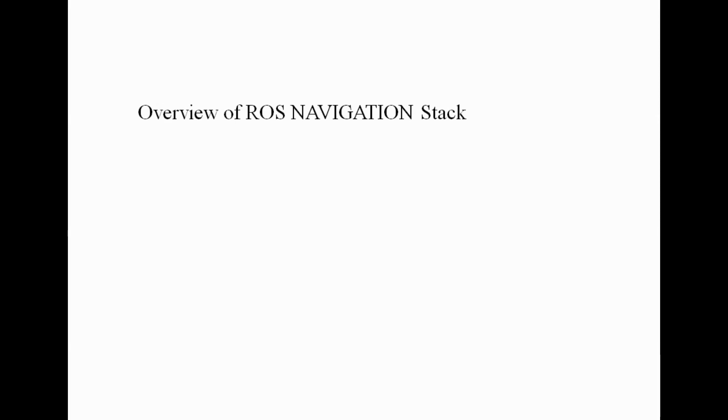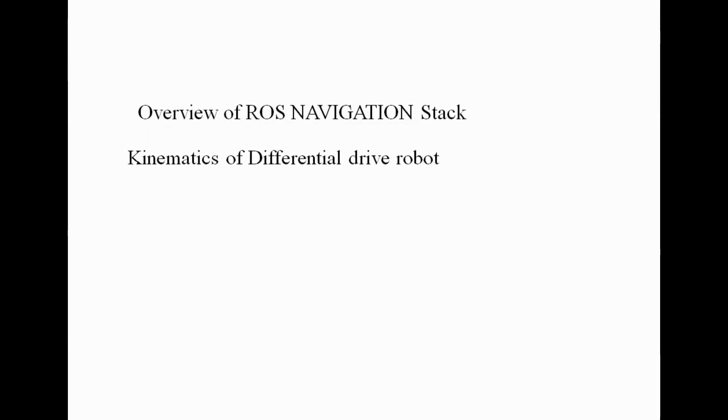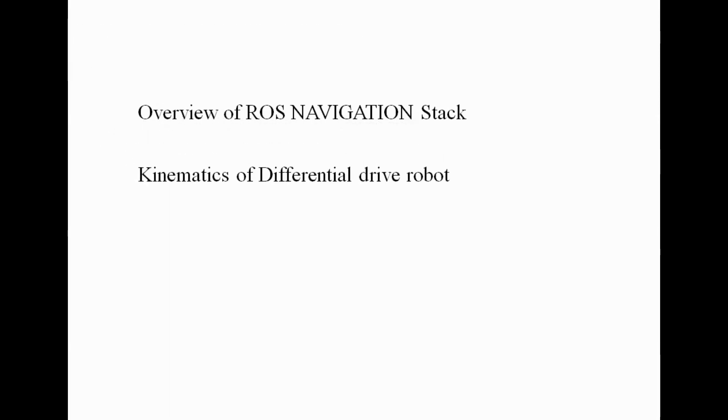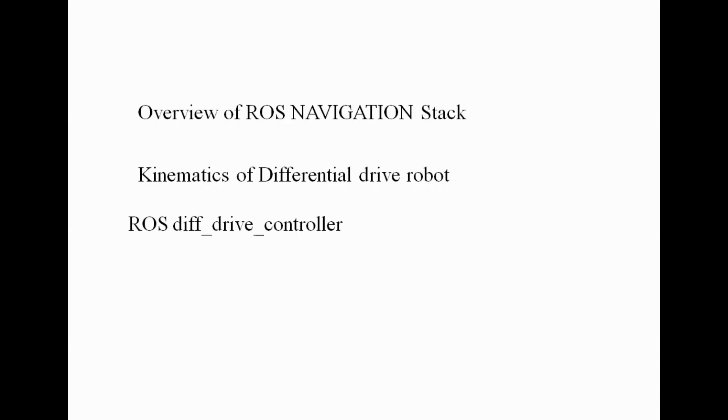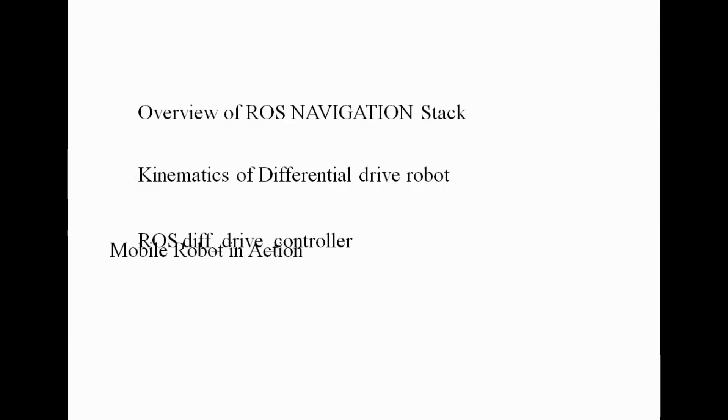In this video, we will cover the overview of ROS Navigation Stack, Kinematics of Differential Drive Robot, and how to configure ROS Differential Drive Controller, and finally, Mobile Robot in Action.